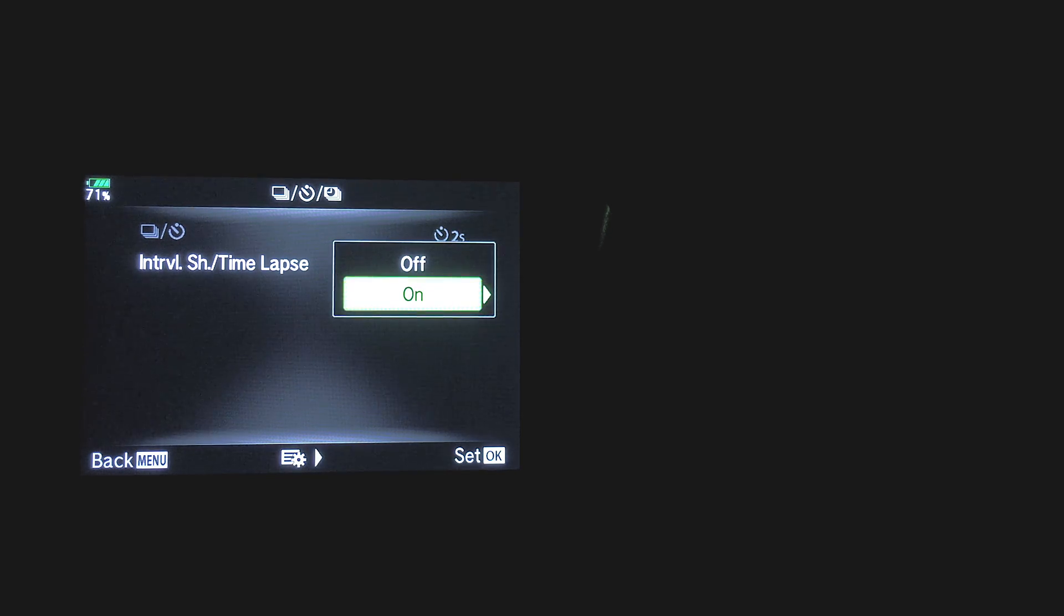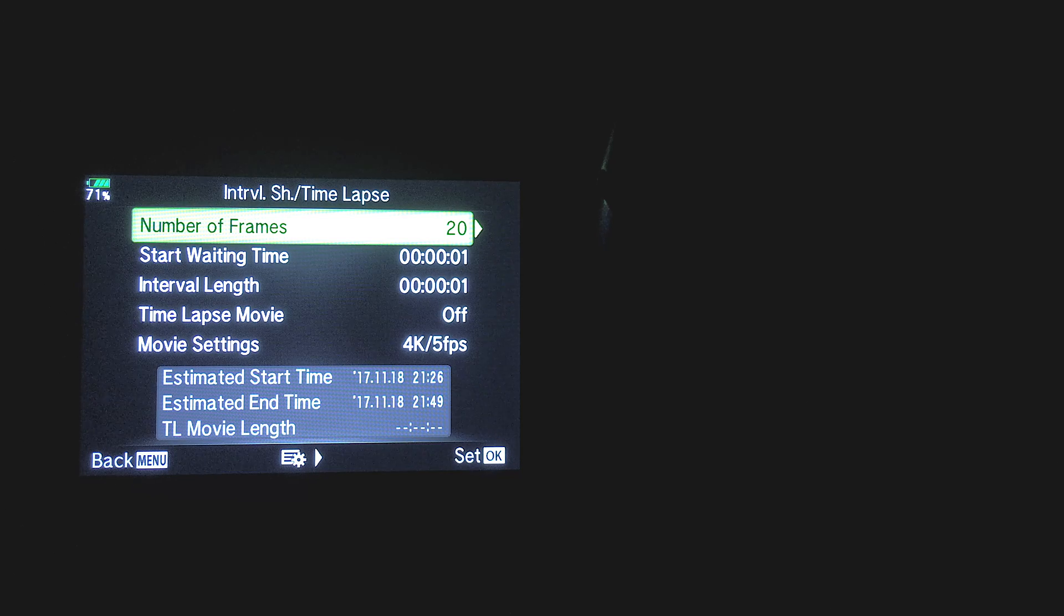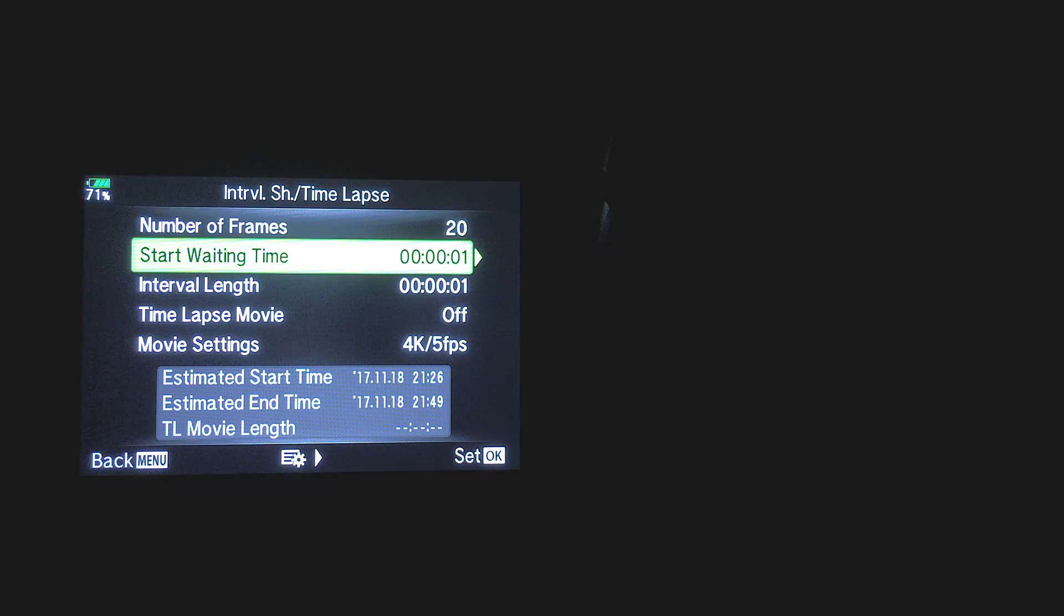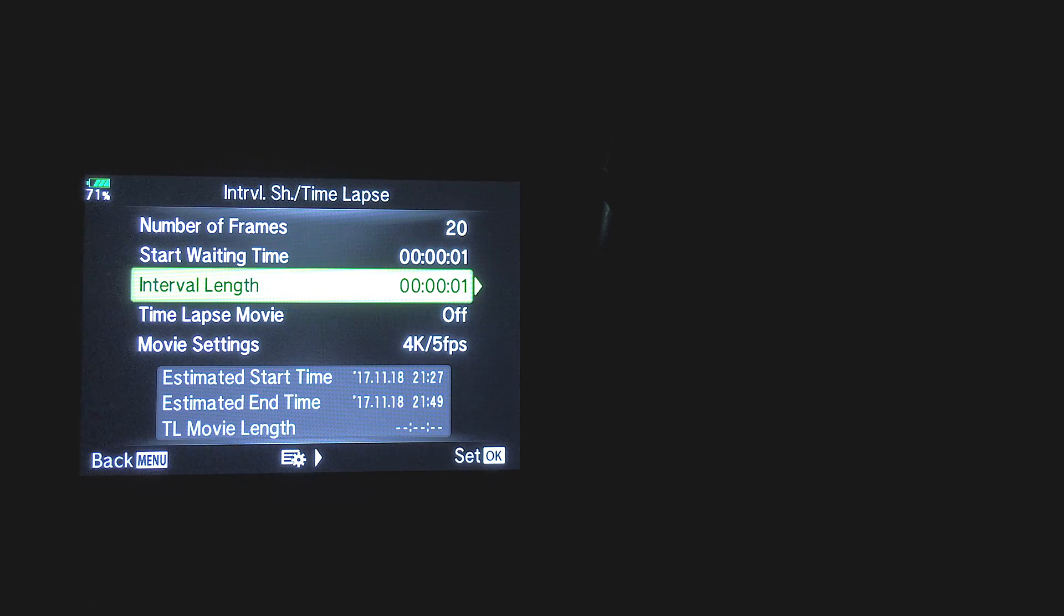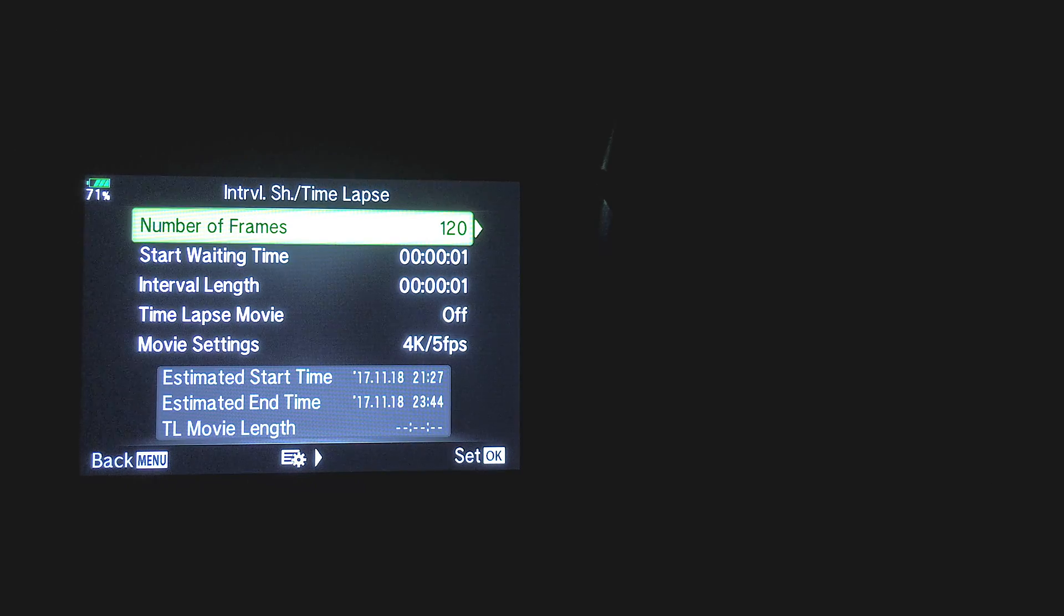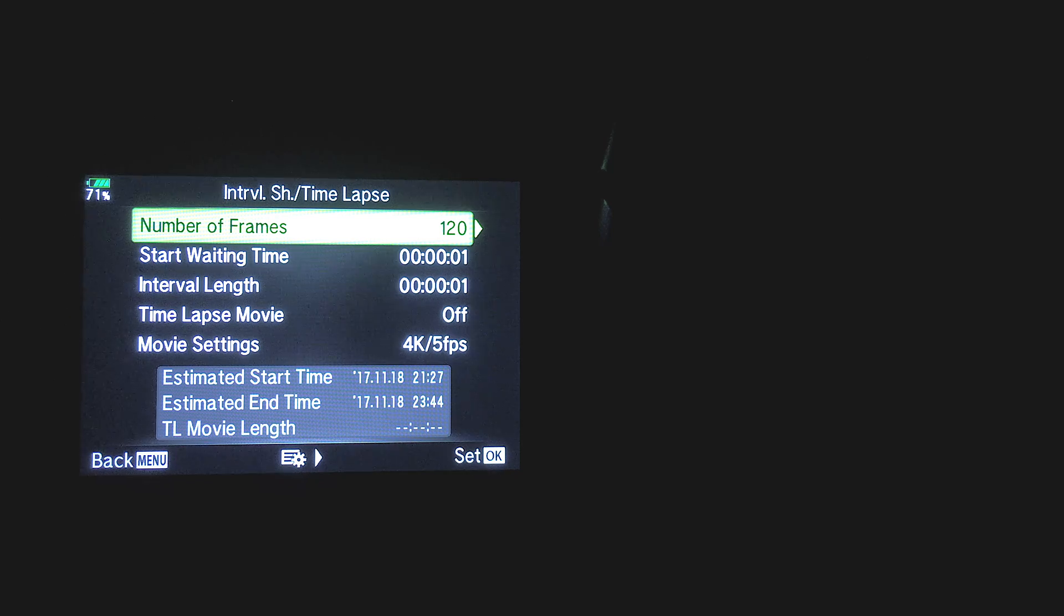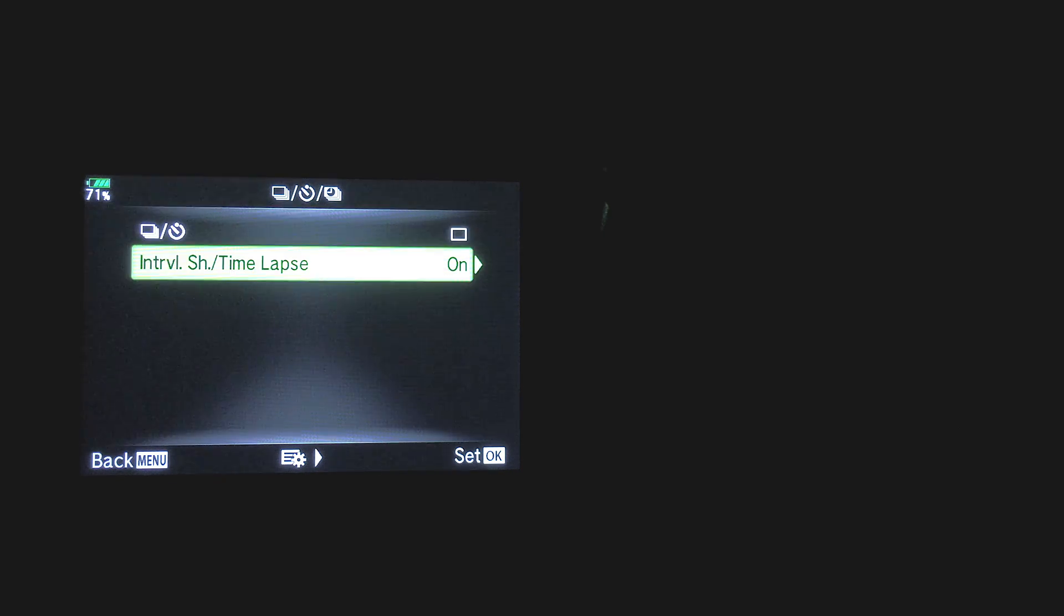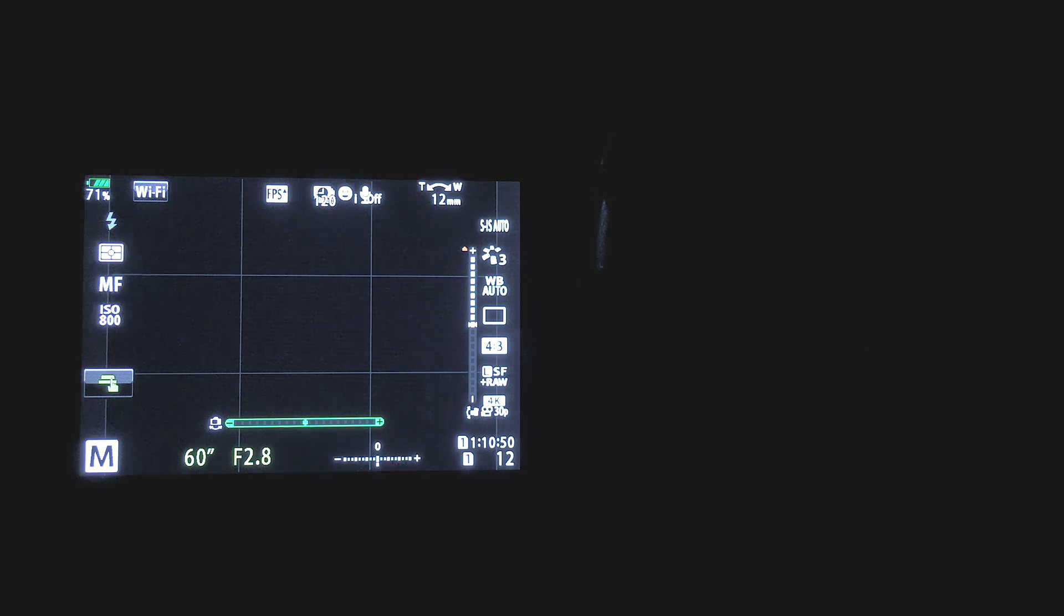Now we have various options here. I need the shots to be bunched together as close as possible, so interval length will remain at one second. Number of frames, however, I'll change to 120. The camera also gives us an estimated end time, which is great if you want to nip off and grab a hot drink. With that all set then, I'll enable the interval shooting option, then I just need to press the shutter button in and it will begin shooting.